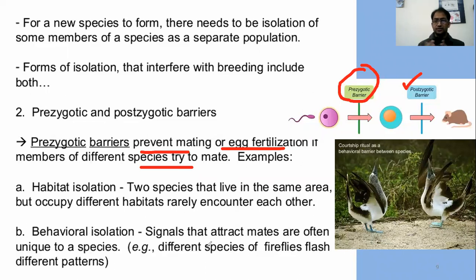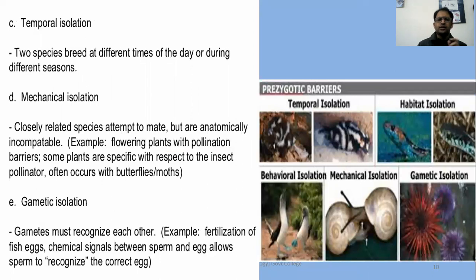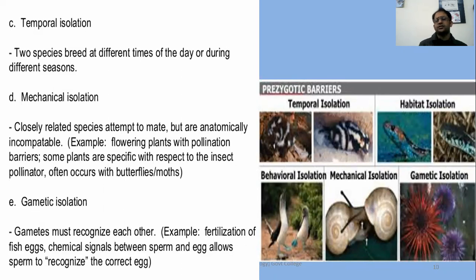Behavioral isolation involves signaling, which attracts males to females — courtship behavior — and this differs between different species. Temporal isolation means two species breed at different times: different times of day, night, or different breeding seasons. Mechanical isolation occurs when closely related species attempt to mate but are anatomically incompatible. For example, flowering plants with pollination barriers — some plants are specific with respect to insect pollinators, often involving butterflies or moths, while others have wind-blown pollination.